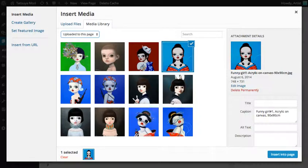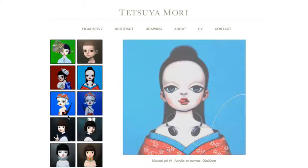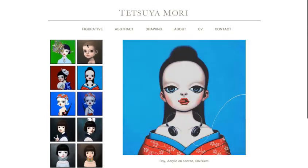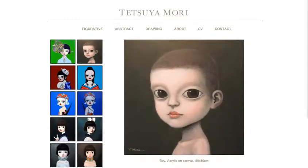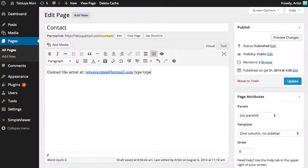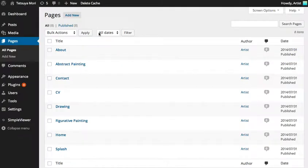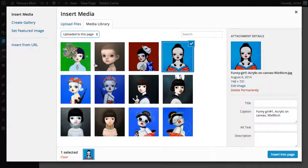We can see here is a group of images, and it's the same group that appears in your menu. That means that anything you add to this page — anything you add to your figurative page — will show up in your menu. That's all we have to do: upload it.